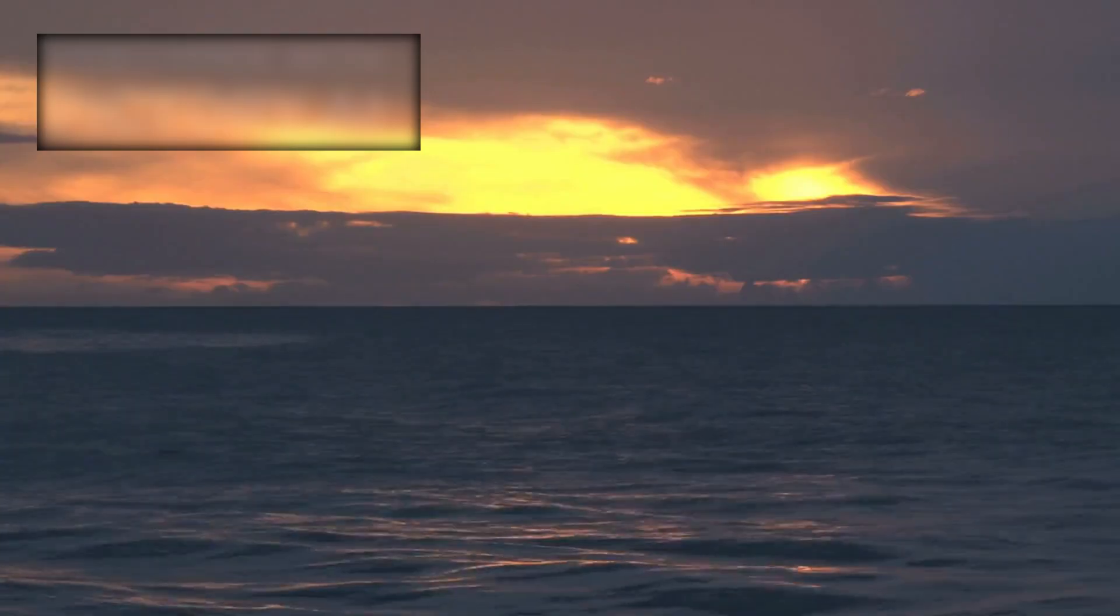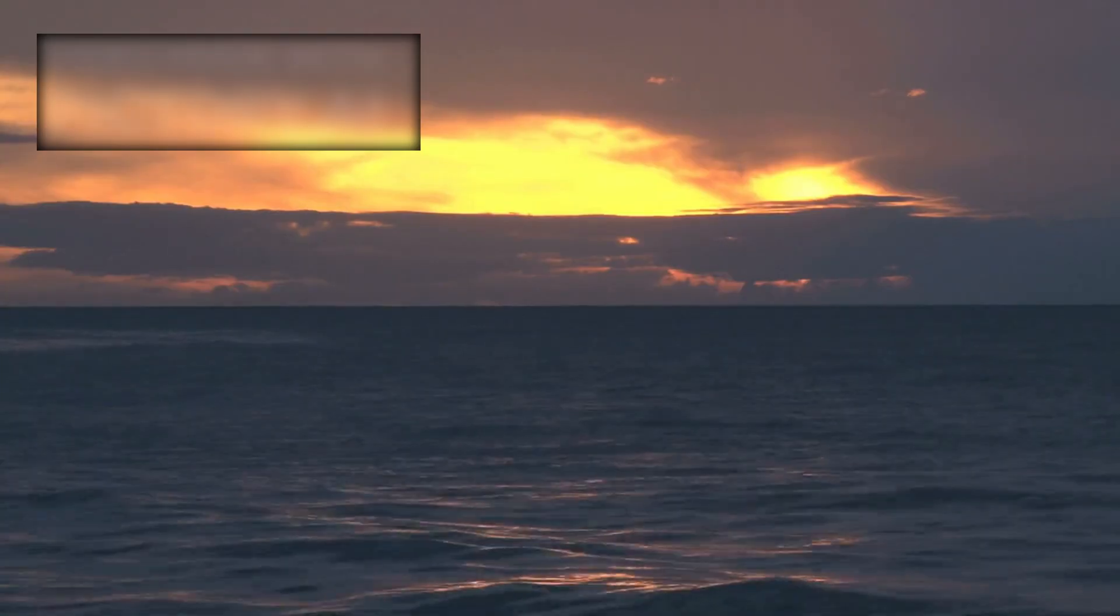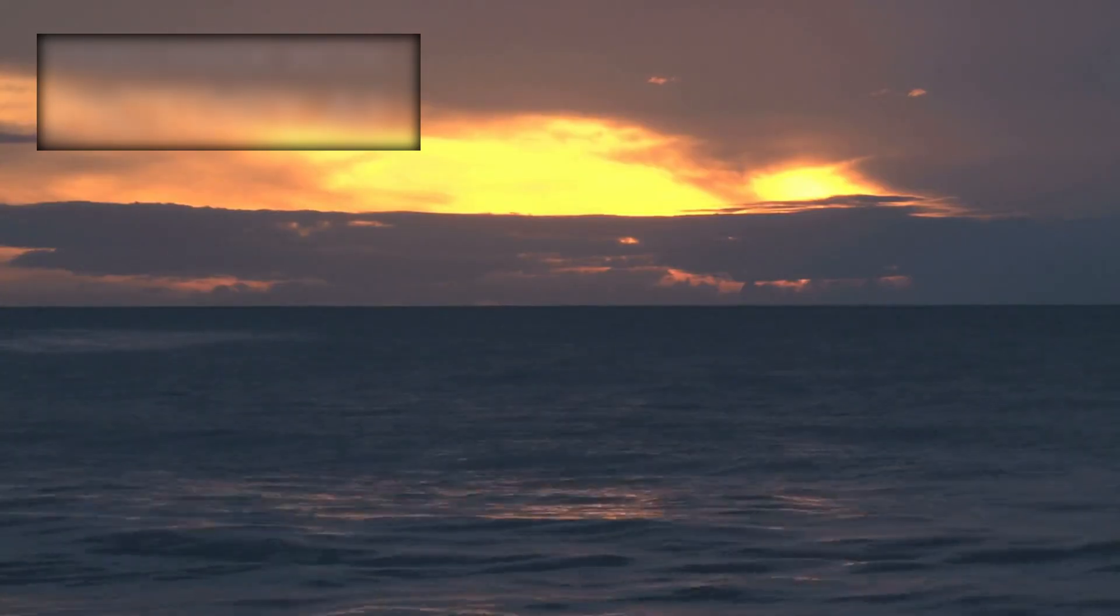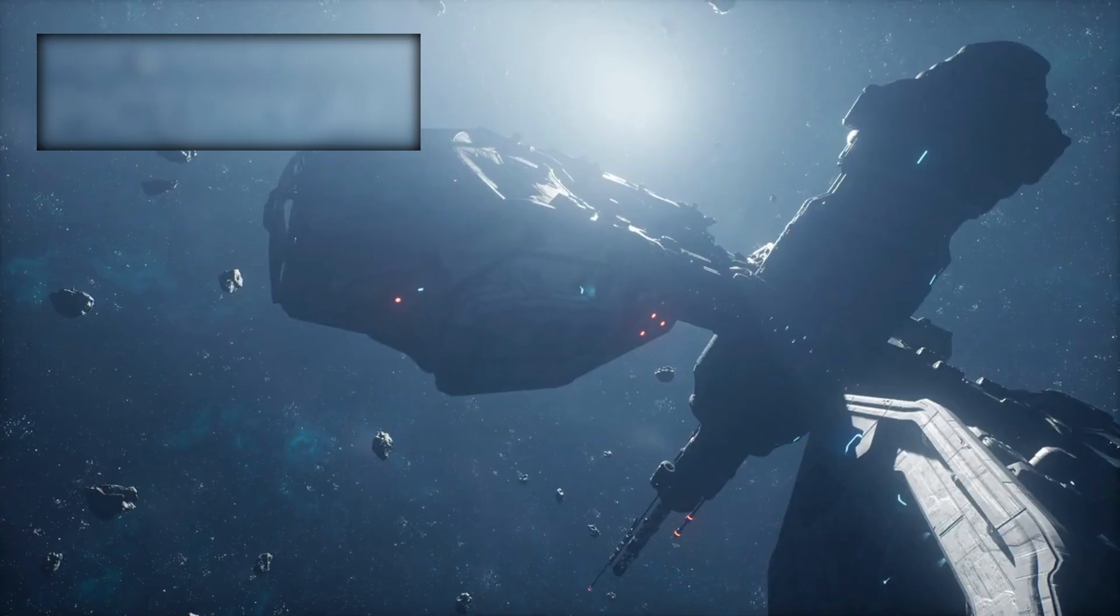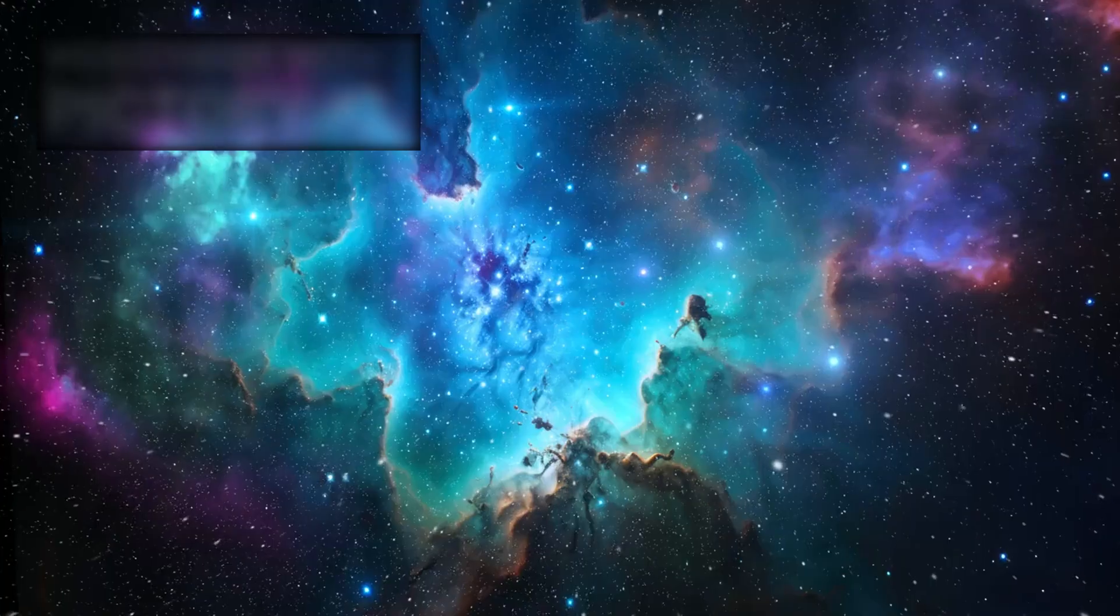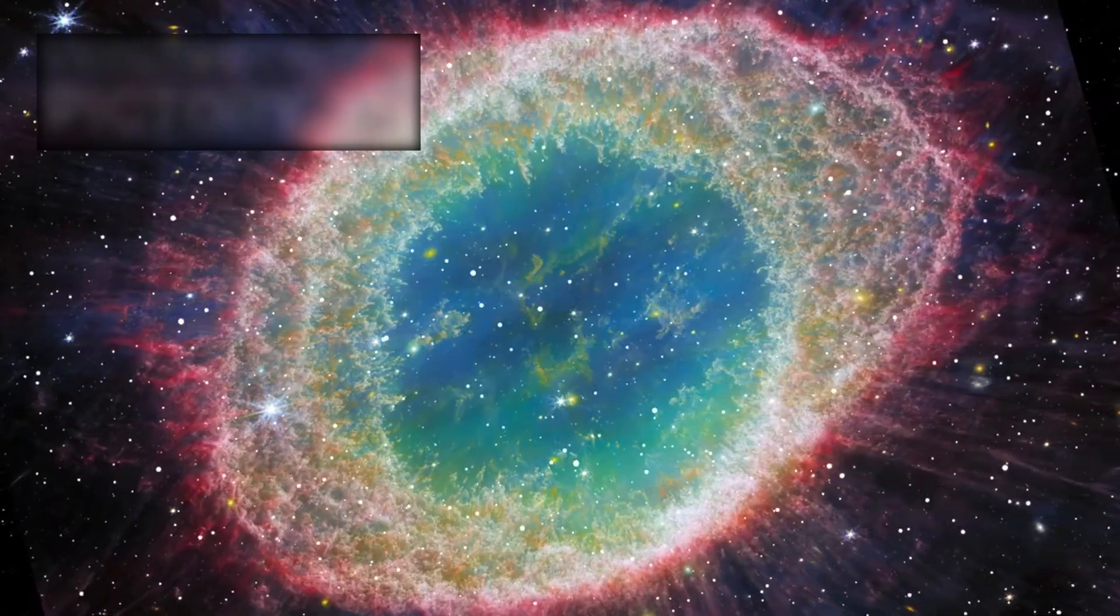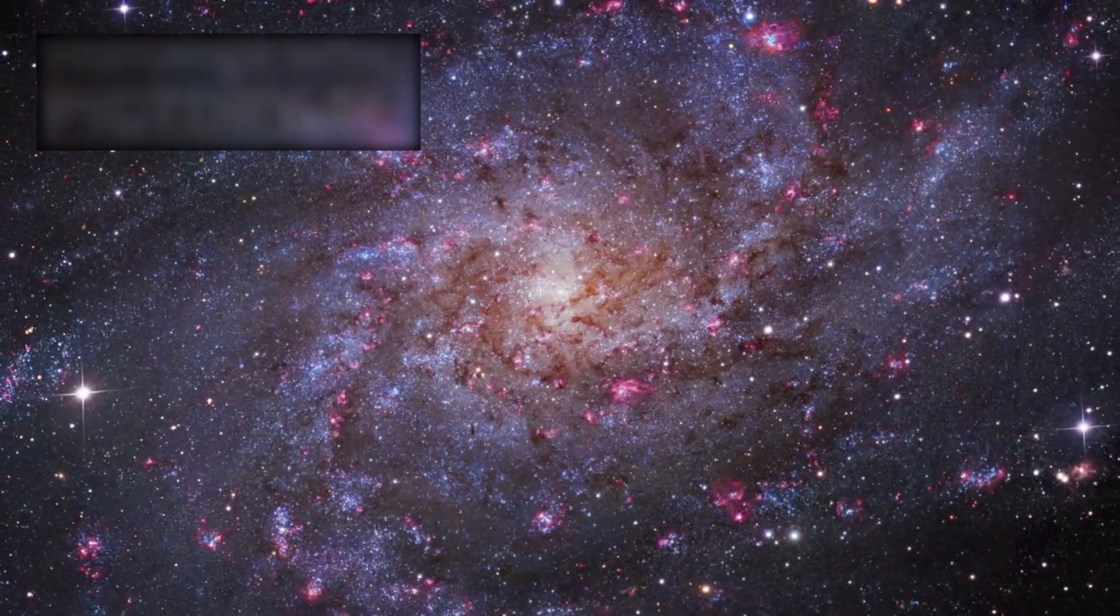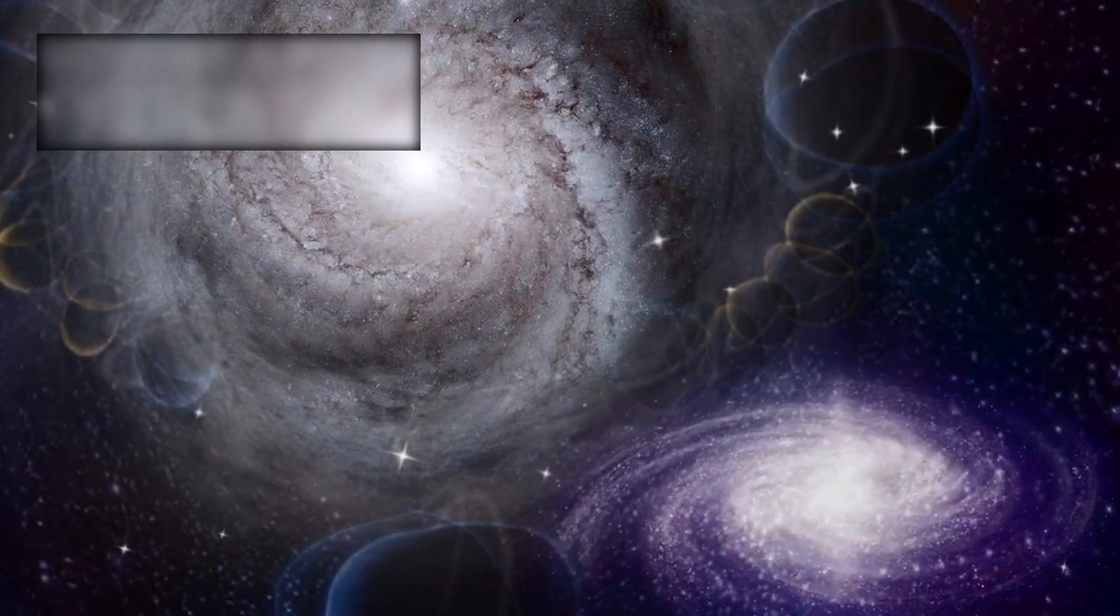But when Webb aimed its golden mirrors at a patch of sky so dark it was thought to be almost empty, what it found shouldn't have existed. Not a smudge. Not a faint haze. But a galaxy. Fully formed. Rotating. Organized. Alive with stars. And it wasn't a lone miracle.